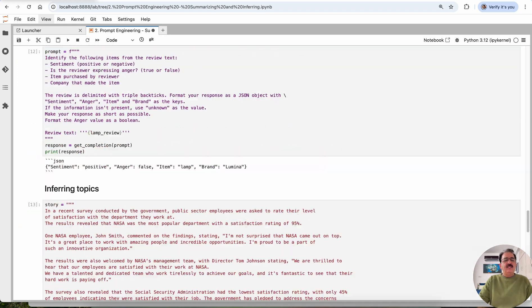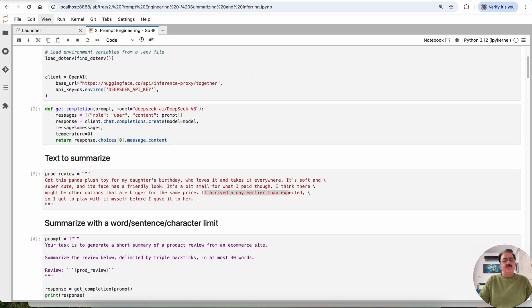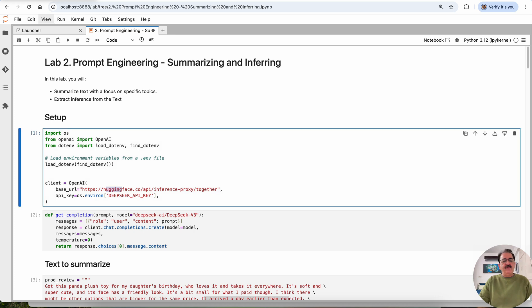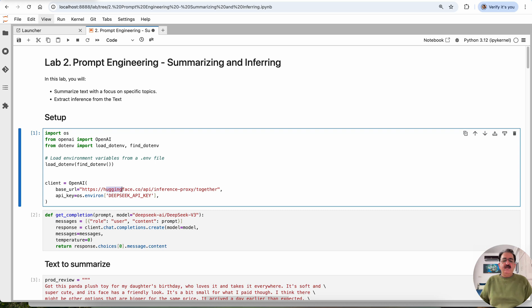So this is advanced prompt engineering technique using DeepSeek hosted on HuggingFace. You need to generate a token on HuggingFace before you proceed, and then you can continue using the model from DeepSeek AI. Thanks for watching. Take care. Bye.